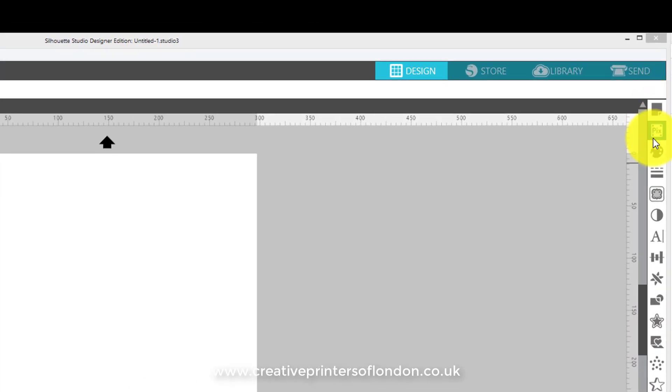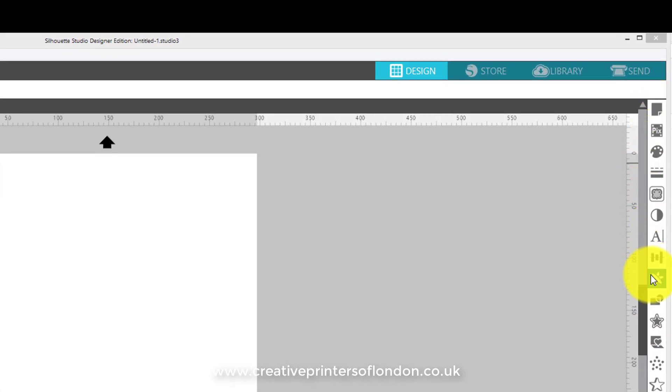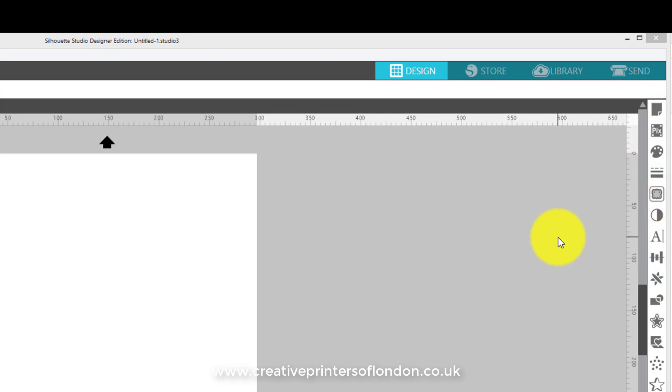These icons are identical on the Silhouette Studio software, and these are the ones we'll be using here.